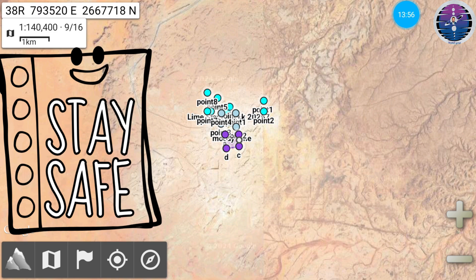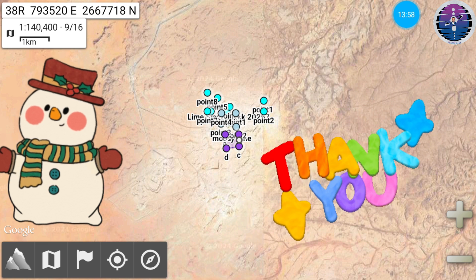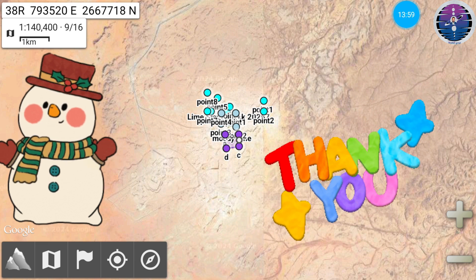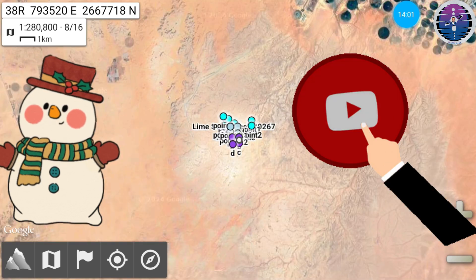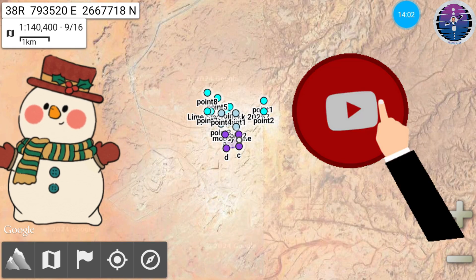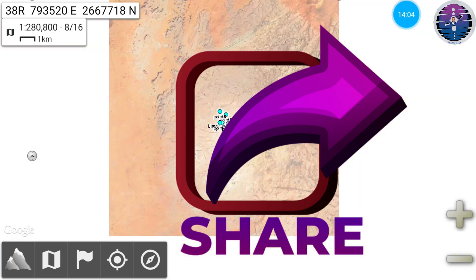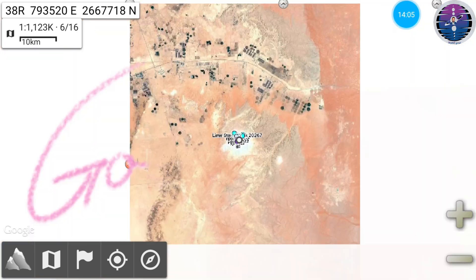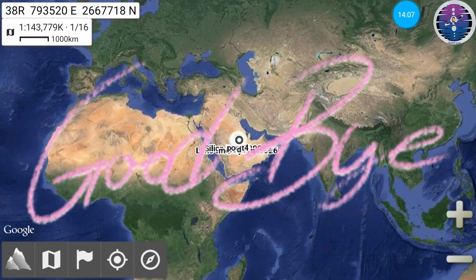I hope you found this quick and simple guide to Alpine Quest helpful. Don't forget to subscribe and share the content. See you in the next video. Bye.